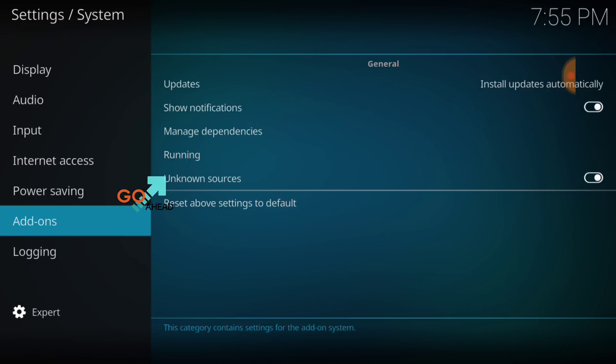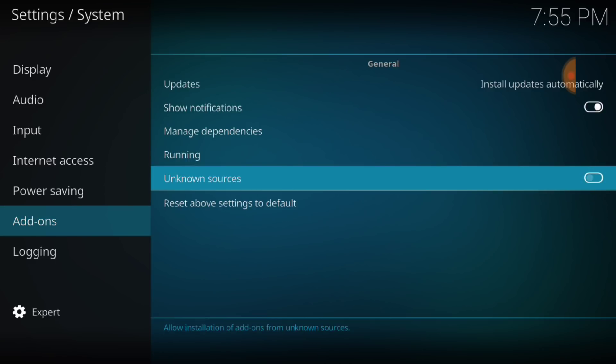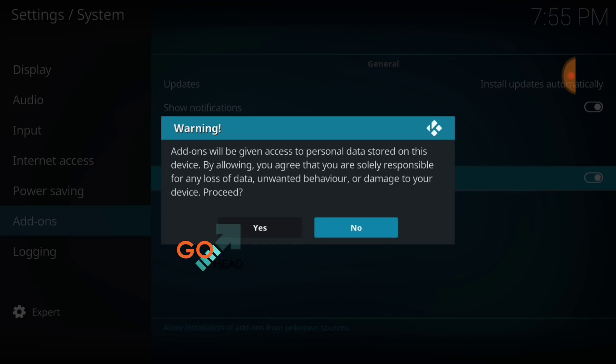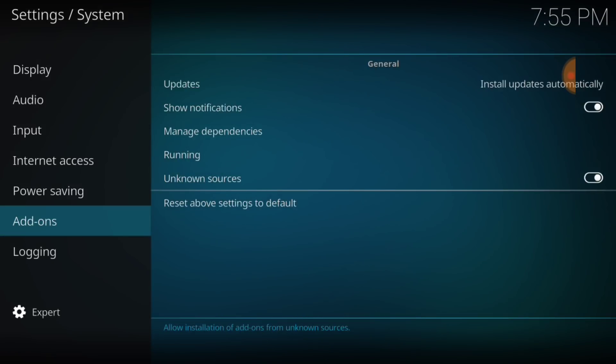Okay, where it says Unknown Sources, make sure that looks just like mine. If it doesn't, it'll look like this. You want to select it. It's going to ask you Yes or No. You want to select Yes. Now you're good to go.